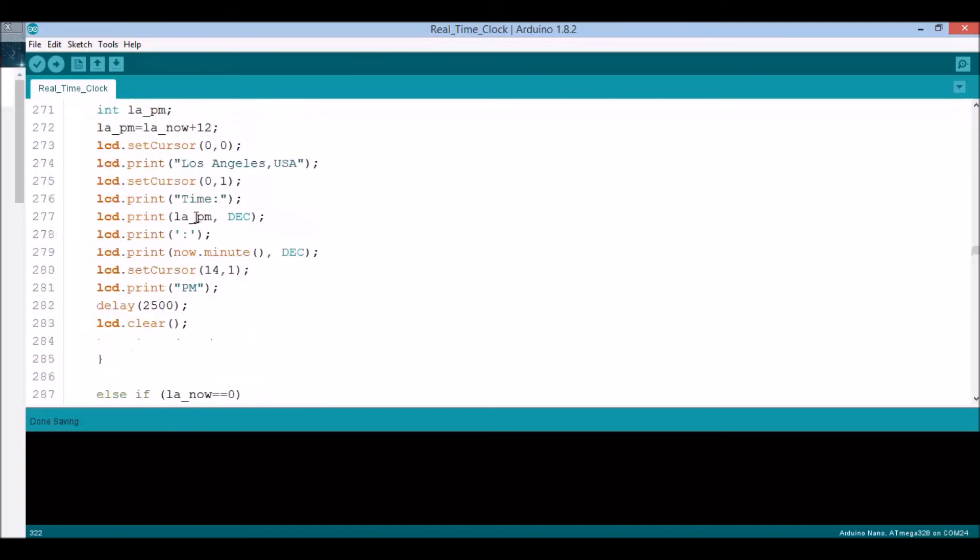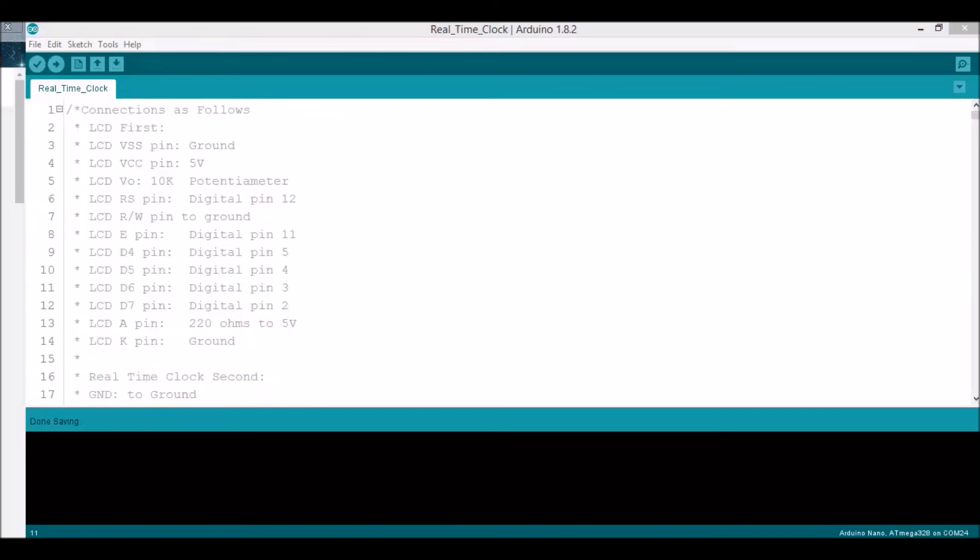I'd also like to throw a special thank you to Intel and its Aggie Innovation Space at New Mexico State University for helping me print the 3D housing for this real-time clock.